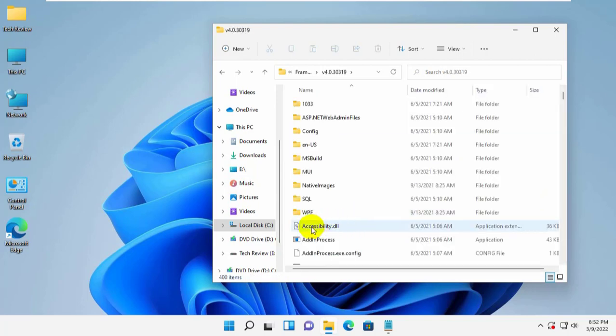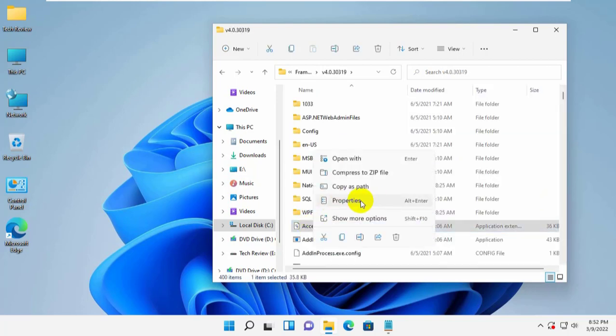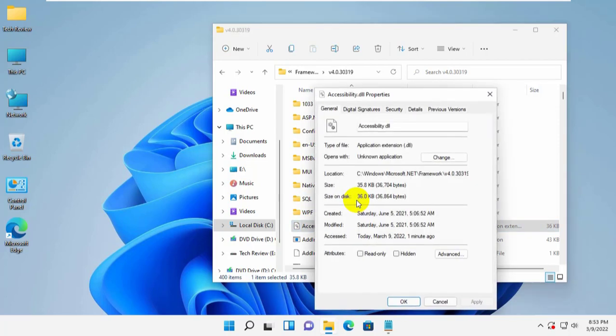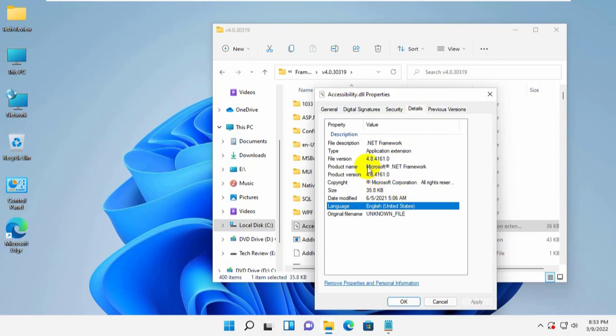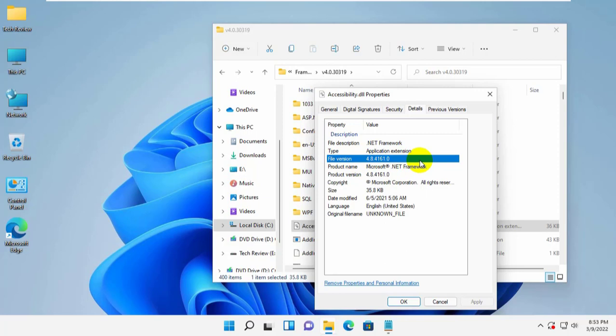Right click on any of the .dll files and click on Properties. Click the Details tab, on the Product Version line. This confirms the .NET version, for example, v4.8.4084.0.